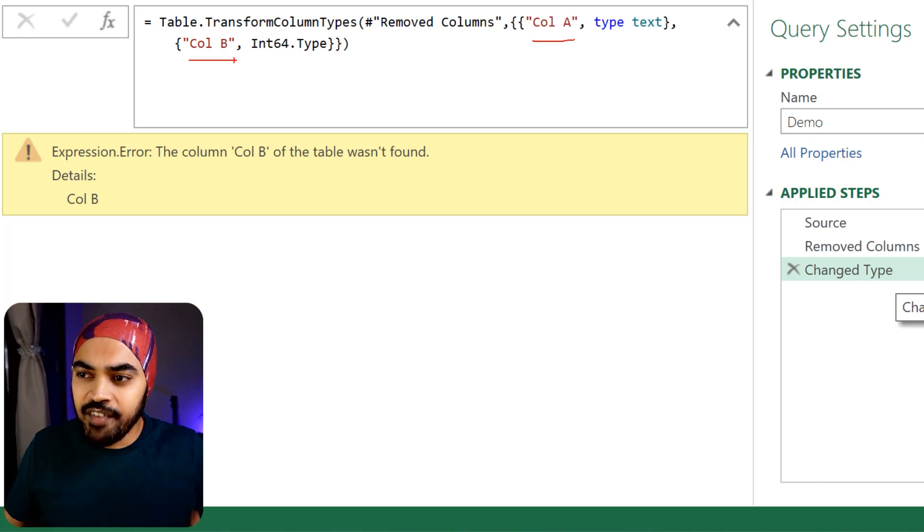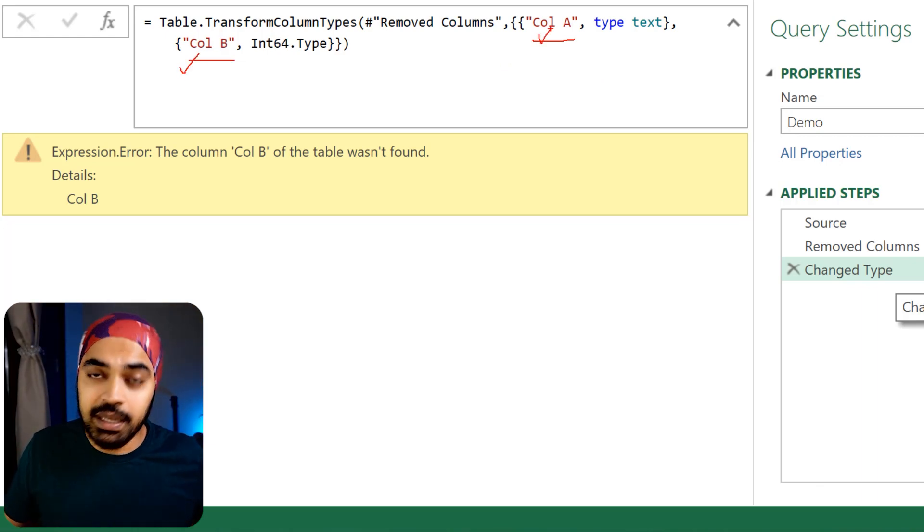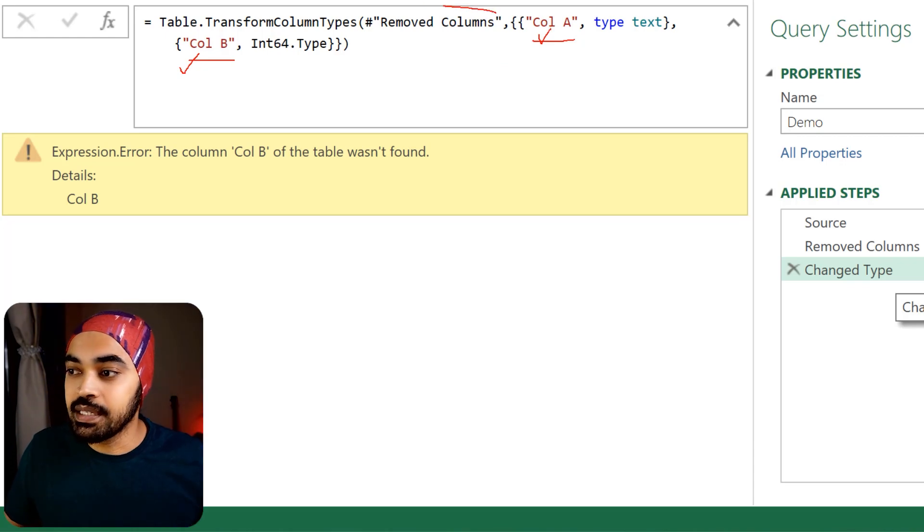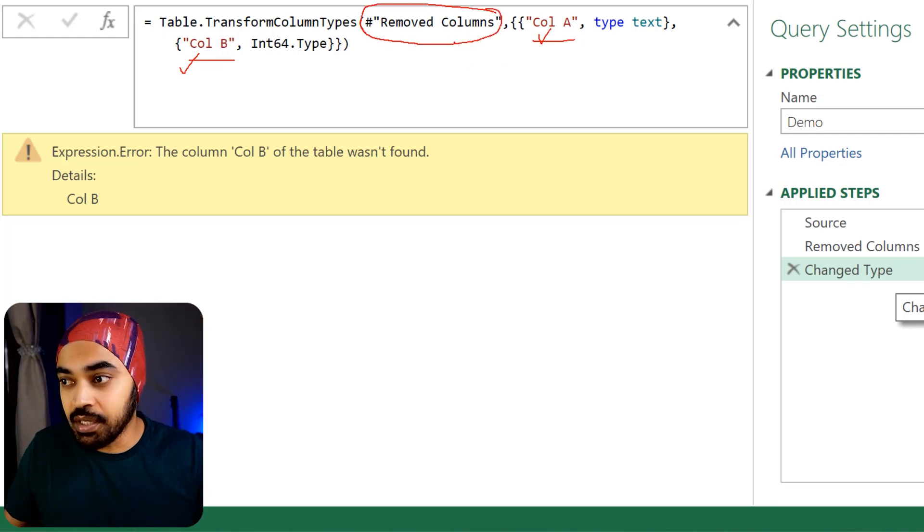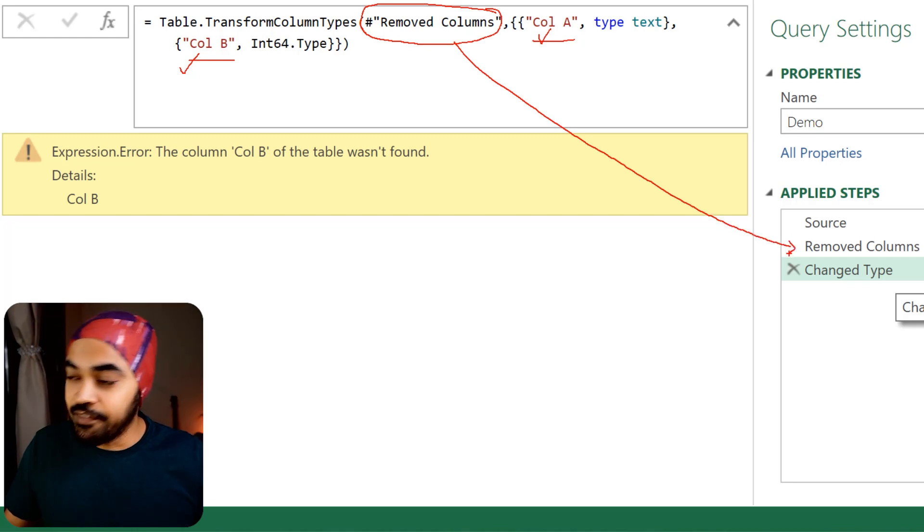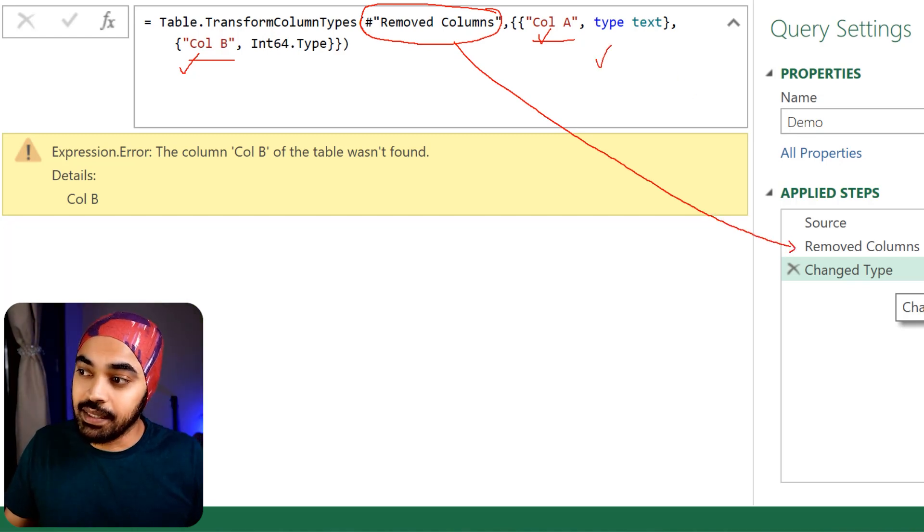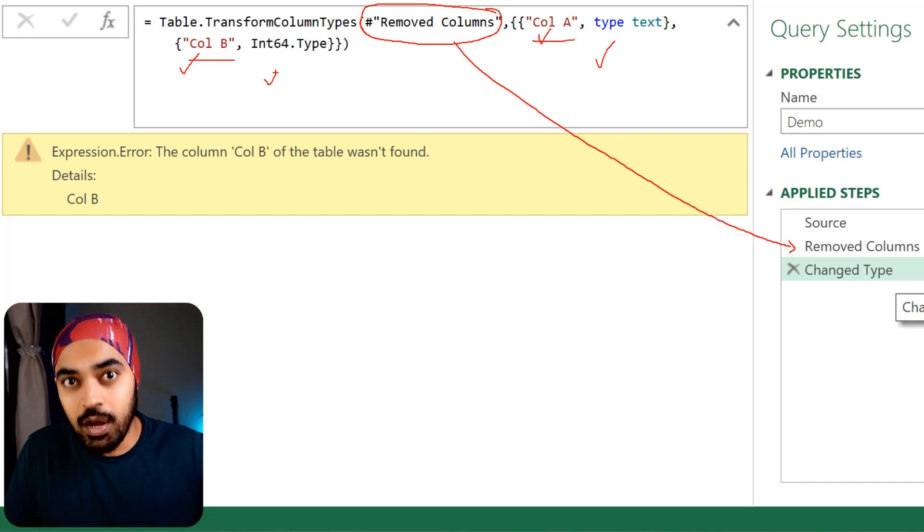All that I'm going to try to do is find out: of the two columns that I have, column A and column B, how many columns are present in this particular table, which is 'remove columns', which is nothing but the previous step. If both columns are present, apply the data type to both. If any one of them is present, then apply the data type to only that column.